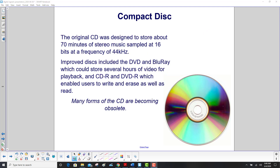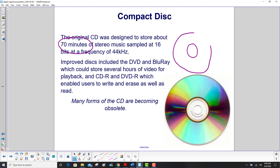The original CD was designed to store about 70 minutes of stereo music. A CD is roughly comparable to a 33-and-a-third long-playing vinyl record, which could get 70 minutes on both sides. The CD puts 70 minutes on one side, and it samples 16 bits at a frequency of 44 kilohertz.